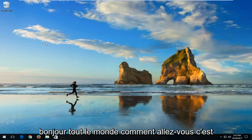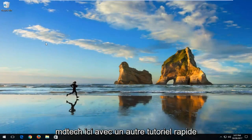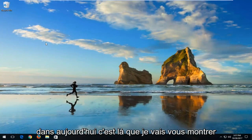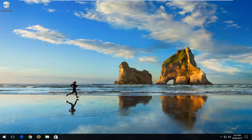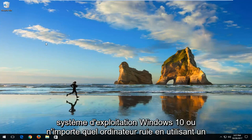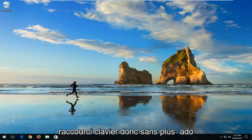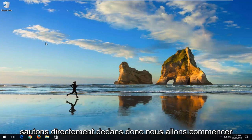Hello everyone, how are you doing? This is MD Tech here with another quick tutorial. In today's tutorial, I'm going to show you guys how to quickly shut down your Windows 10, or really any computer's operating system, by using a keyboard shortcut. So without further ado, let's jump right into it.